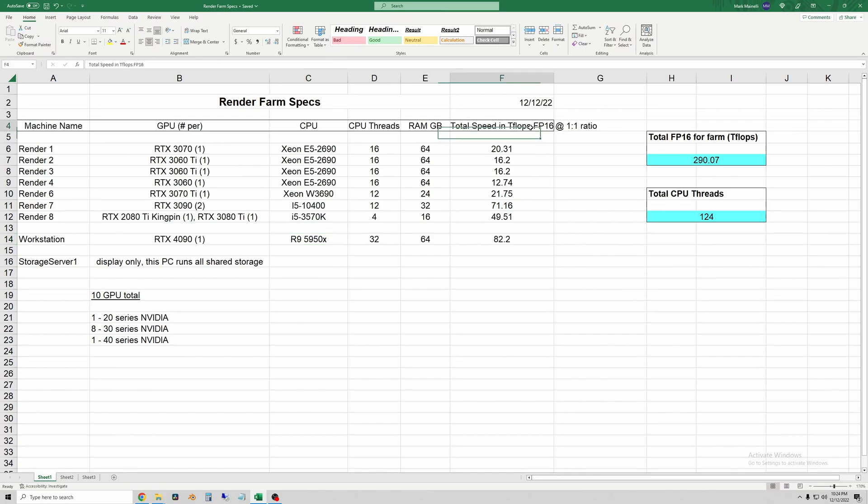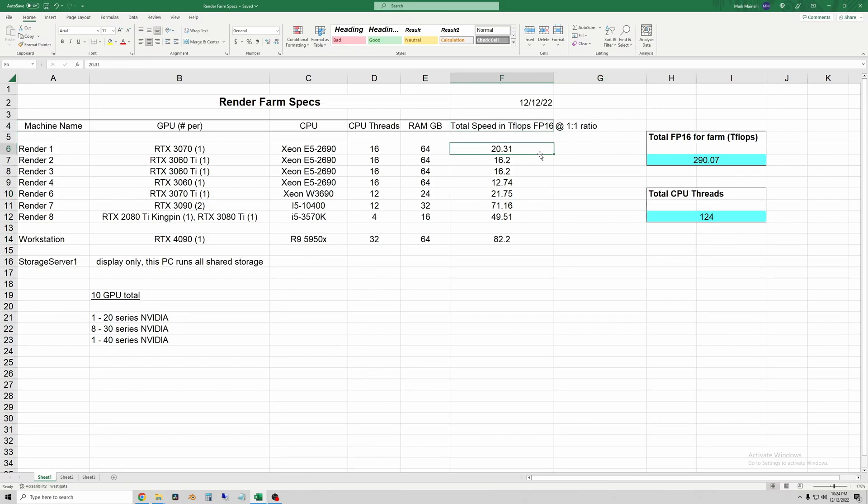And then over here I have the total speed listed. So FP16 compute, also known as half precision, is one of the only ways I could compare the GPUs for speed. It's not even necessarily applicable to rendering because that uses more tensor core stuff, but that's getting into the weeds.